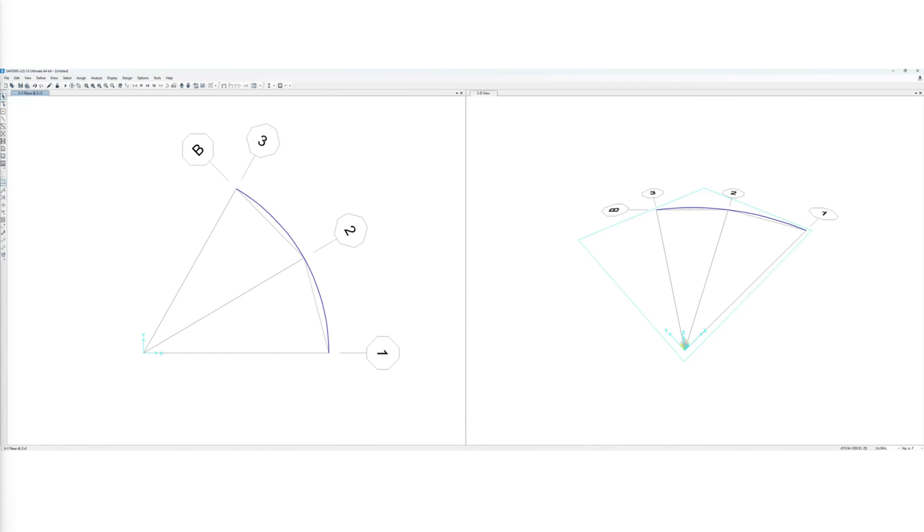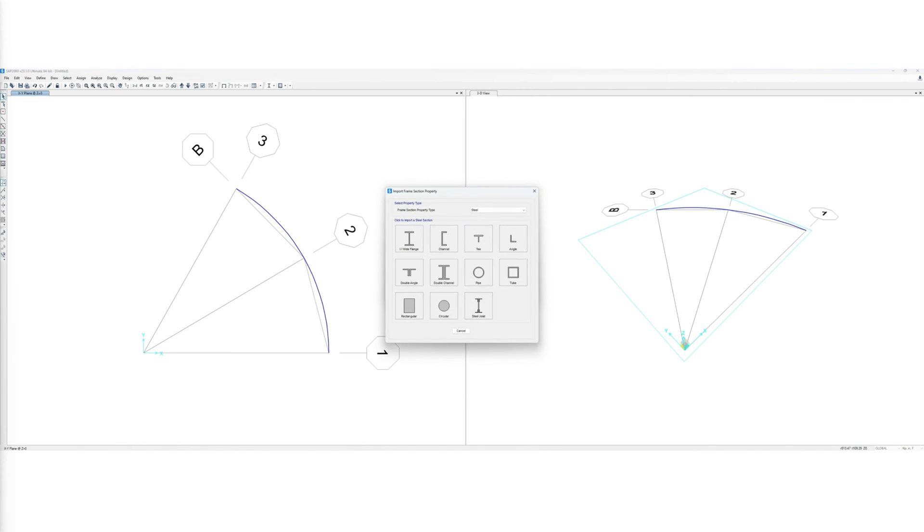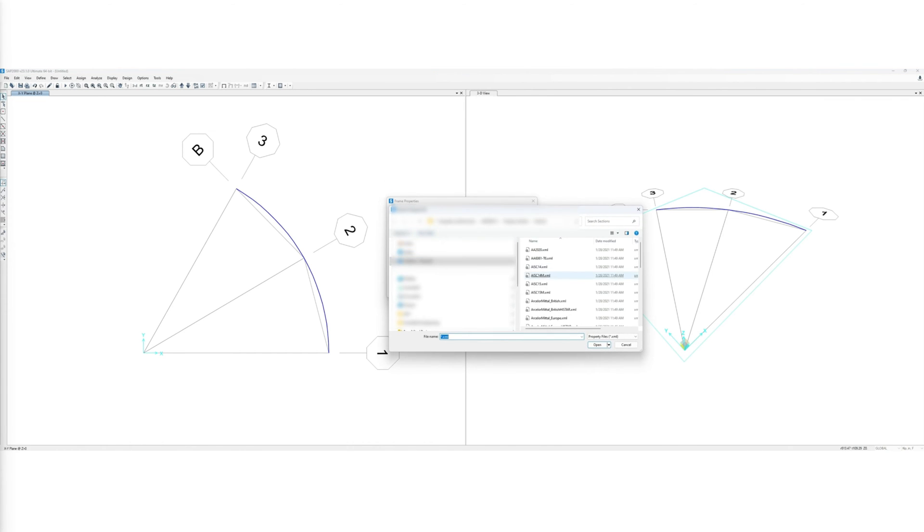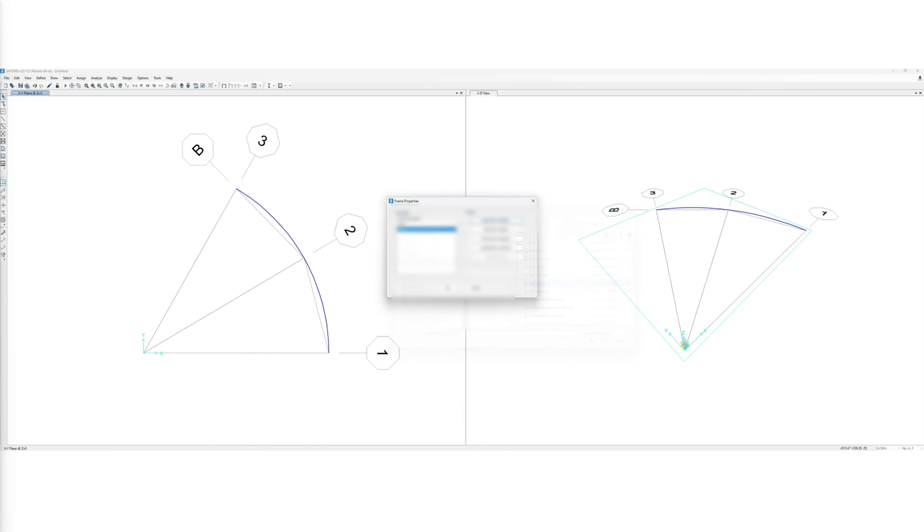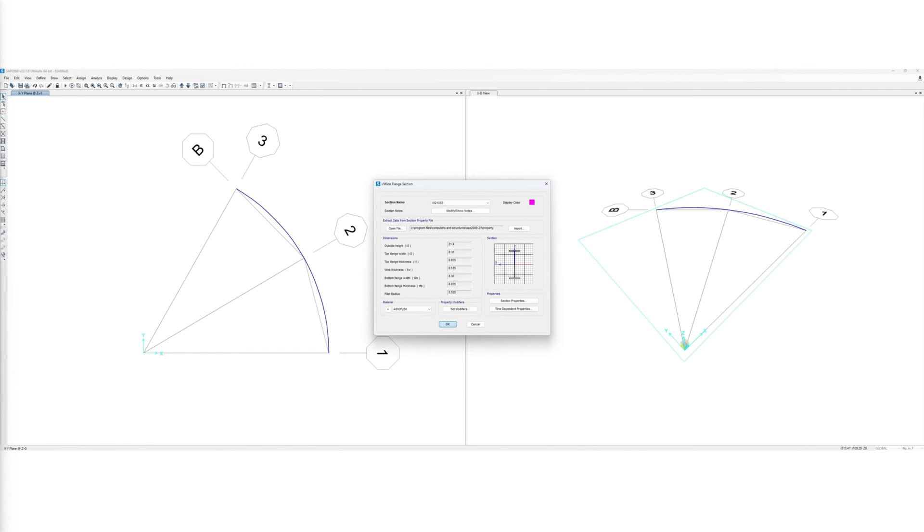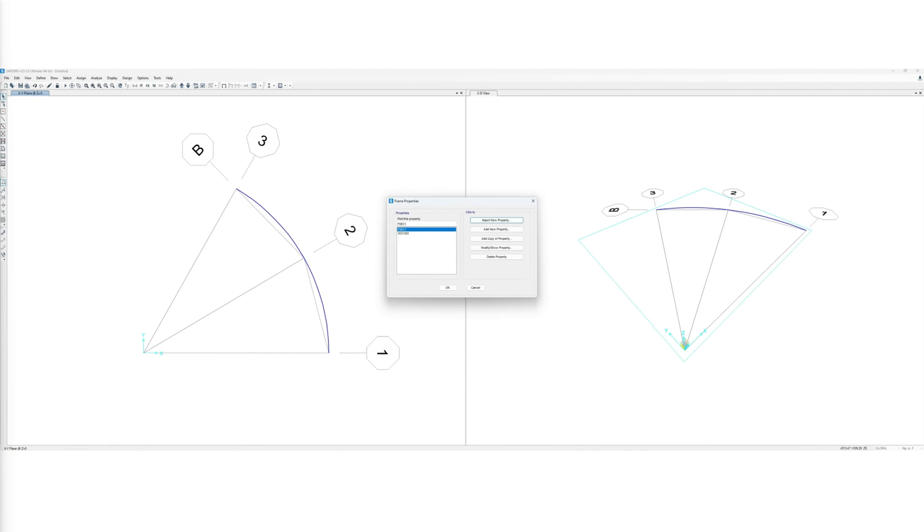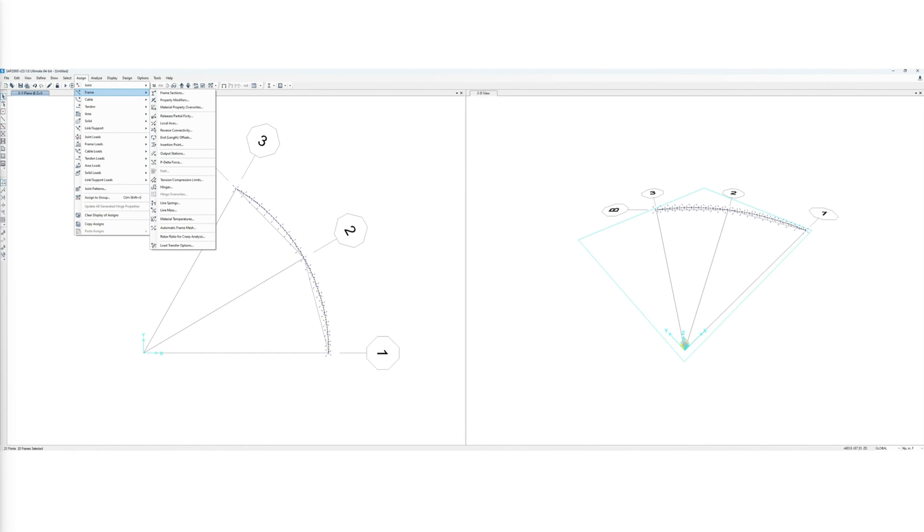We then have to import the section from the steel section directory of SAP2000. We import the AISC latest edition and look for W21 by 83. We then assign the section to the drawn curved member. We make sure to choose the right material when importing and assigning the section.